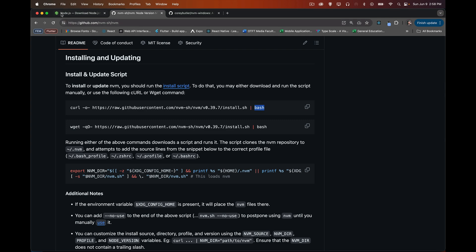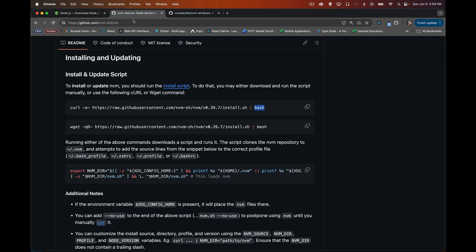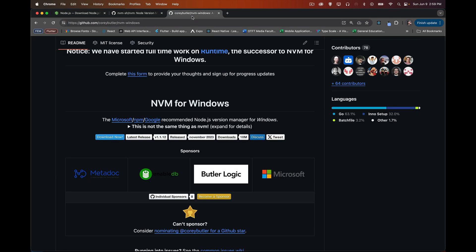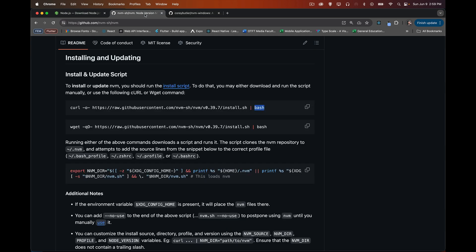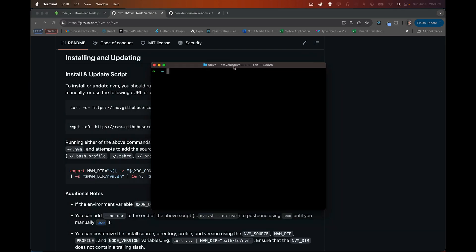So all three of these links - the link to Node.js, NVM, and the Windows version of NVM - they're all down in the description. So if you need those, there they are. Now, I'm going to bring up my terminal window here, and going to talk about what it's going to do.